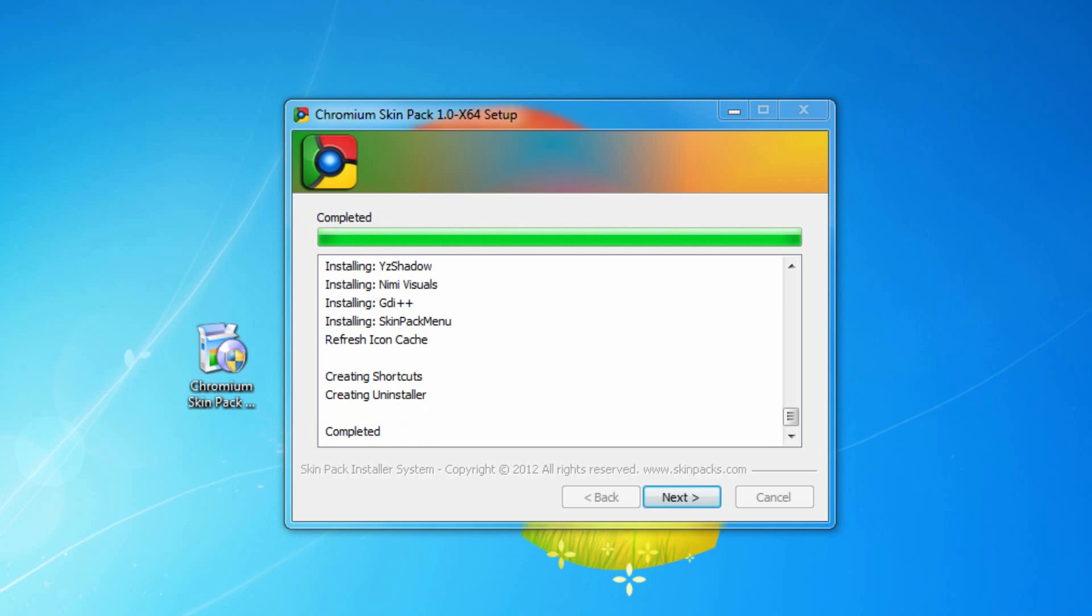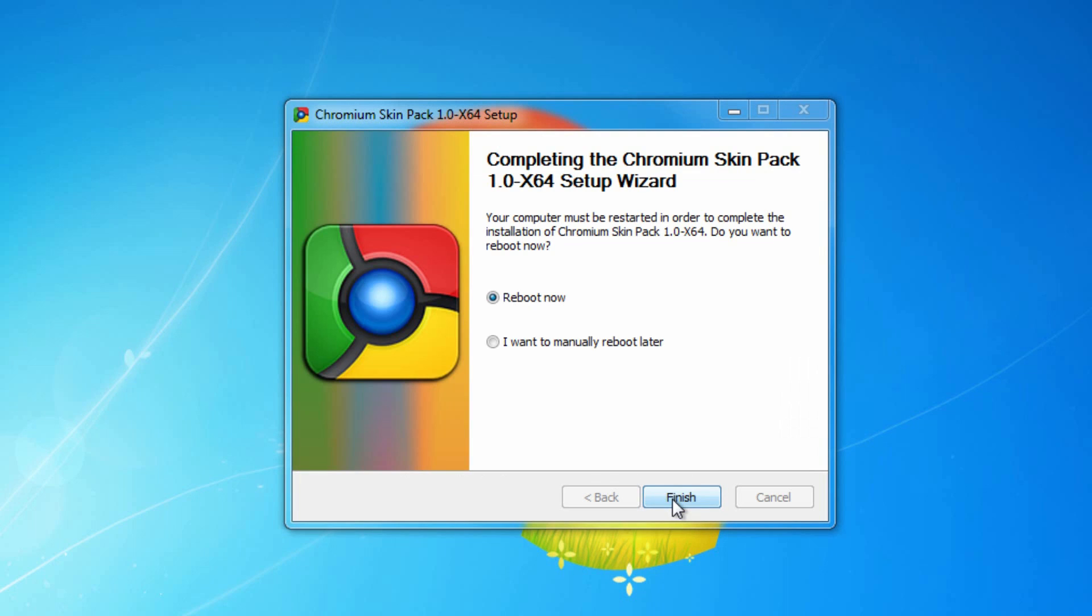The nice thing about this whole look is when you get tired of it and you don't want it anymore, you can easily uninstall it, which I'll show you guys at the end of the video. Once it's done, go ahead and click next. You have the option to reboot now or boot later. I would suggest rebooting right now. So click finish.